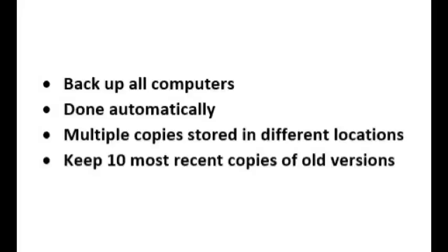We keep multiple copies stored in different locations in case of some catastrophe like fire. And finally, we keep some number of old versions in case a recent version gets corrupted.